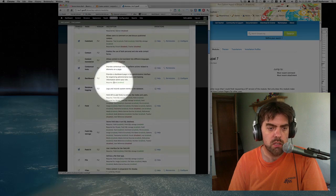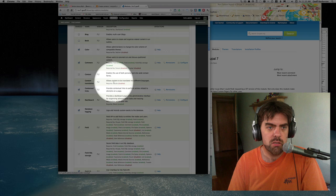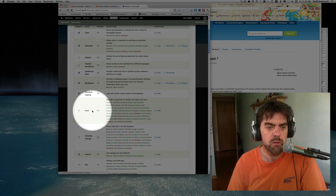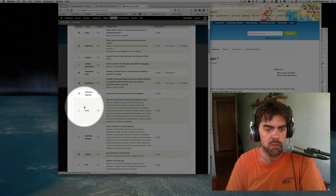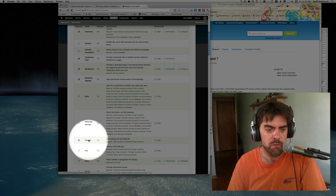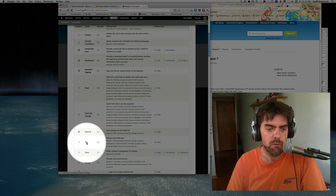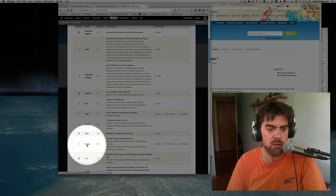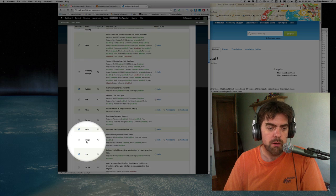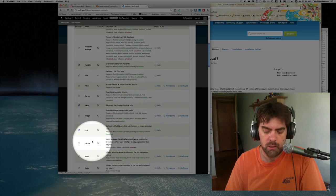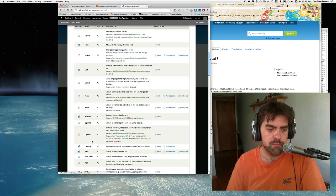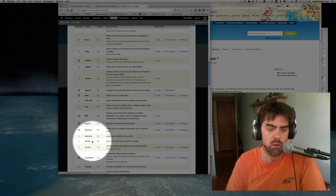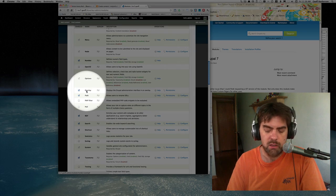Looking over the modules list, from Drupal core we're going to need the field module, which presumably would mean we need the field storage and field UI. We also need the file module and the image module.